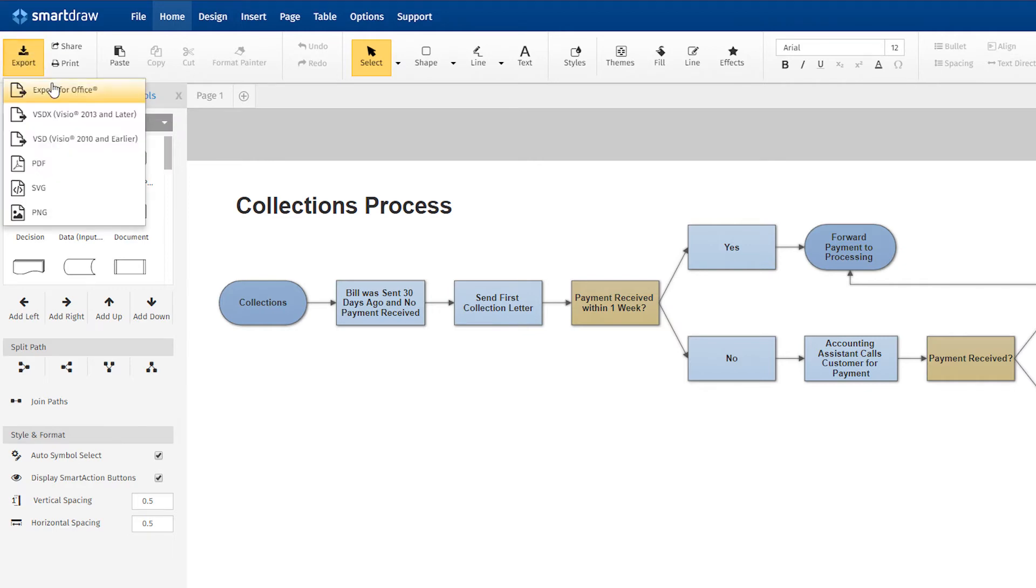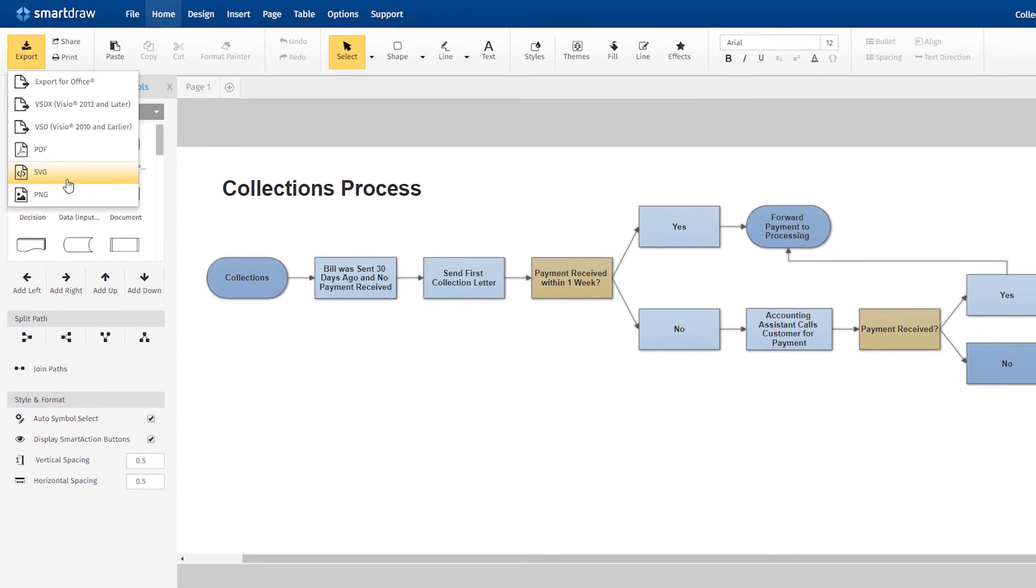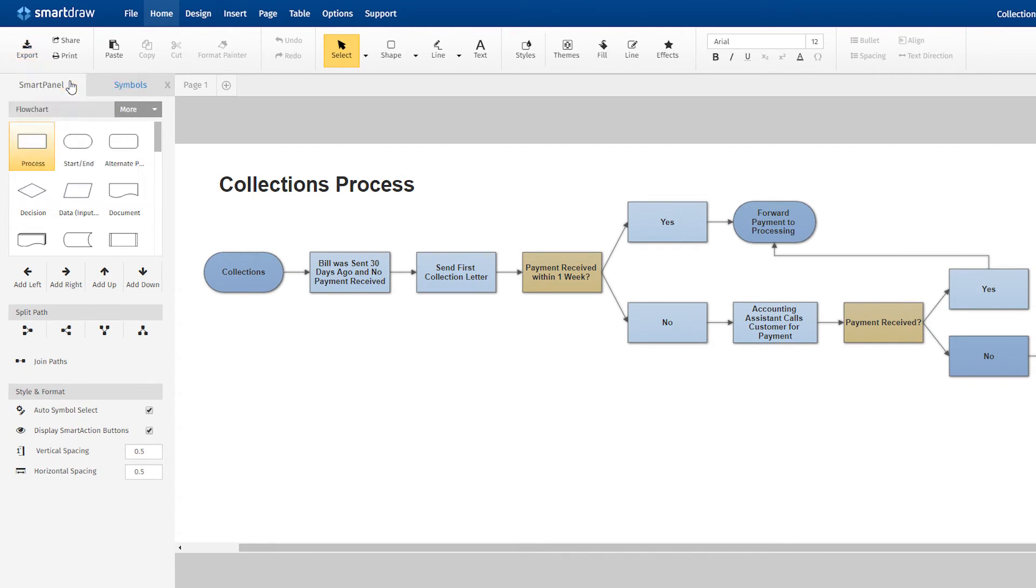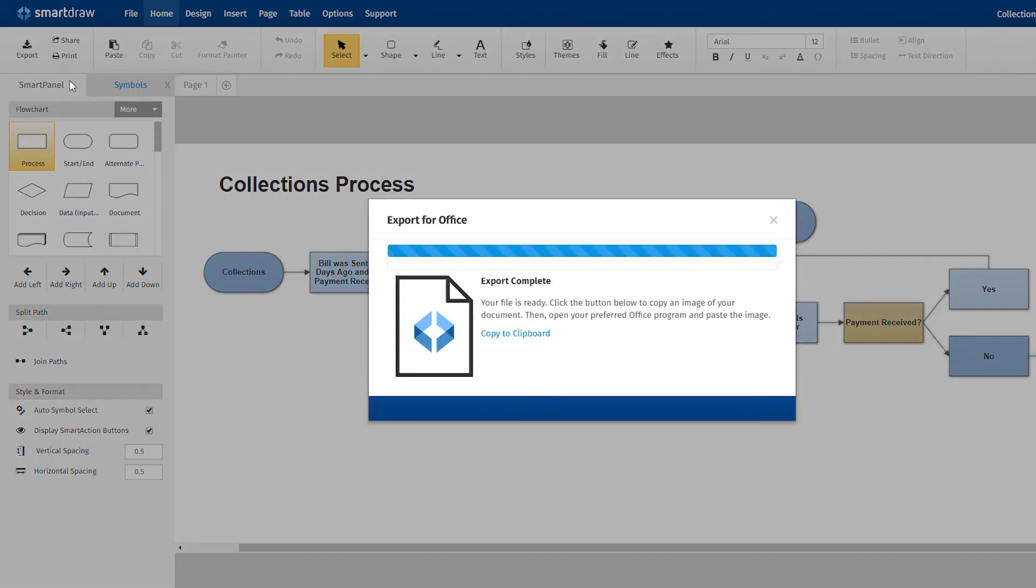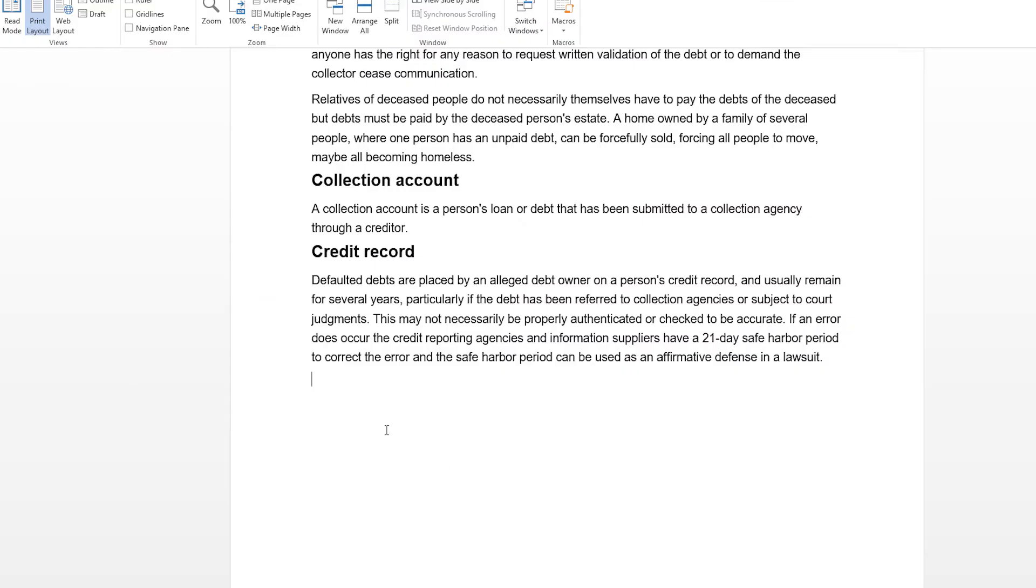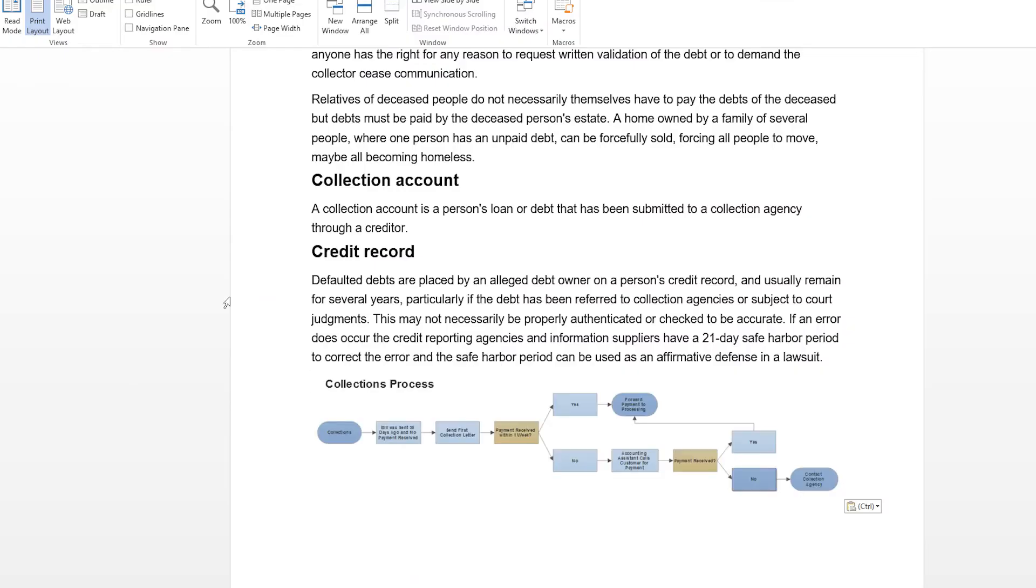Click the Export button to export your diagram as a PDF, SVG, or a PNG file. Or choose Export for Office and you can paste an image of your diagram into any of the Microsoft Office programs.